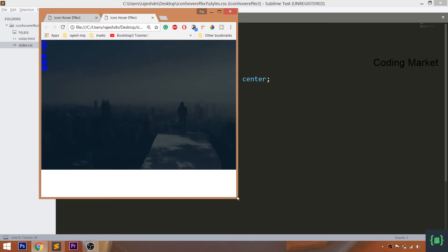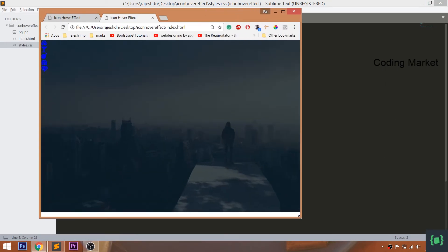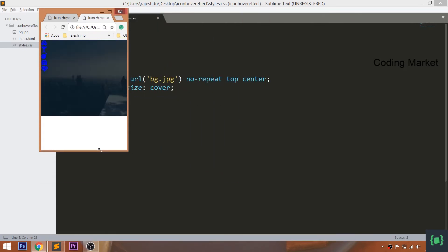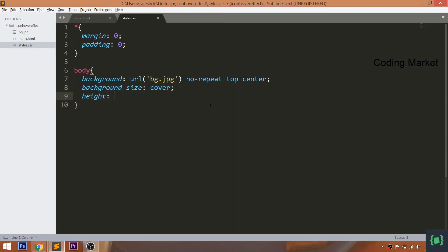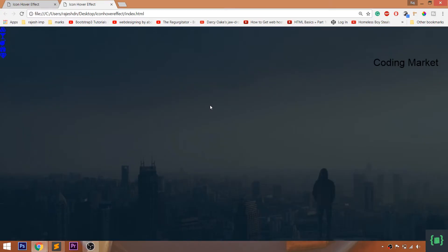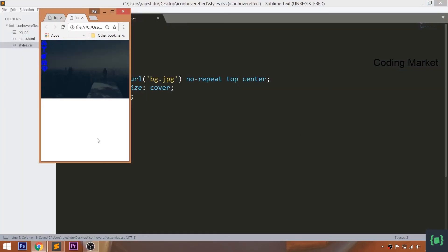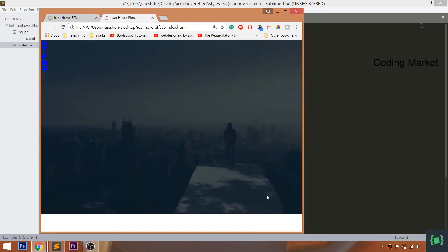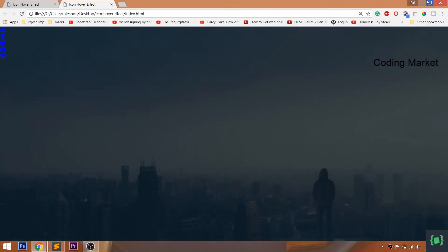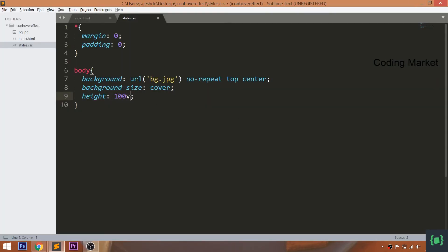But when we resize the browser, the image doesn't occupy the full height. So set the height unit value to VH, where VH is viewport height, so that it occupies the entire height of the browser.